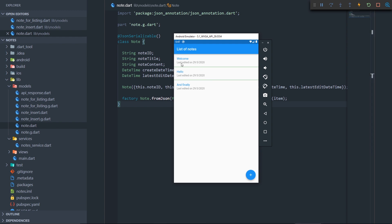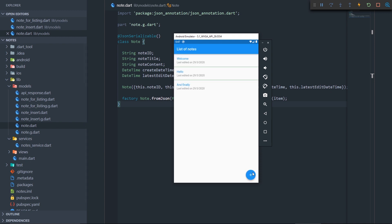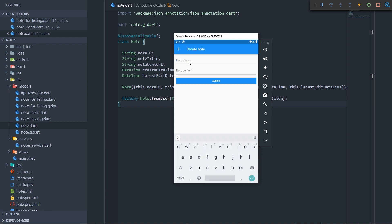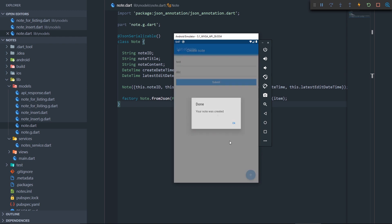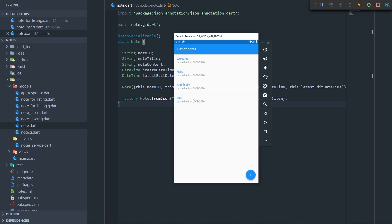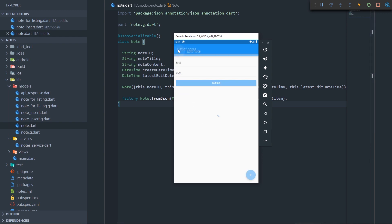So now let's go into a single note, and yes, it fetched our note, and now we just have the note manipulation model. Let's just do that. Test ABC, submit, okay, and test ABC. So our whole app basically works.